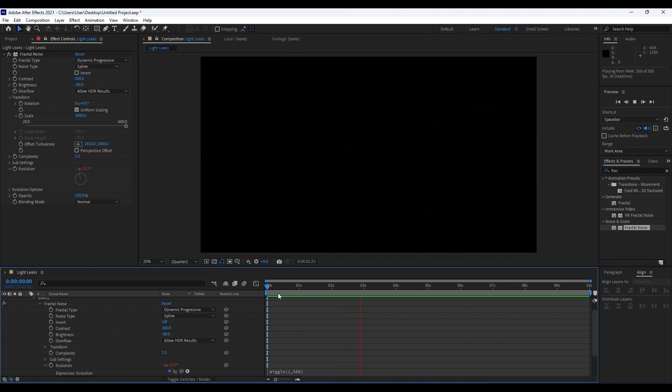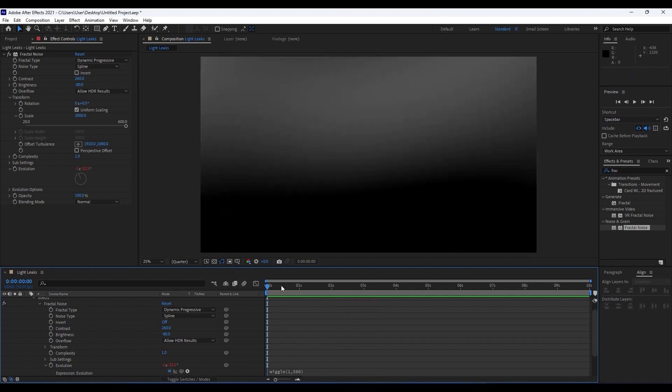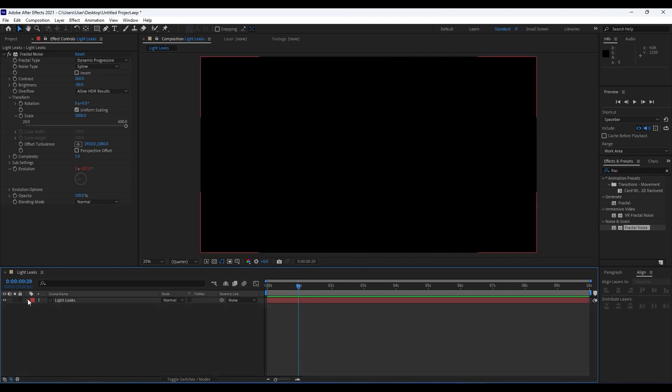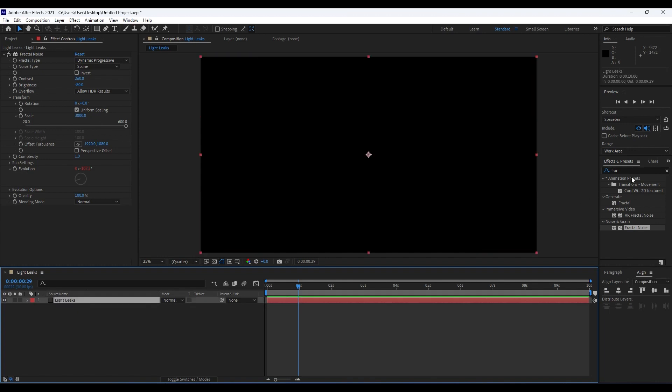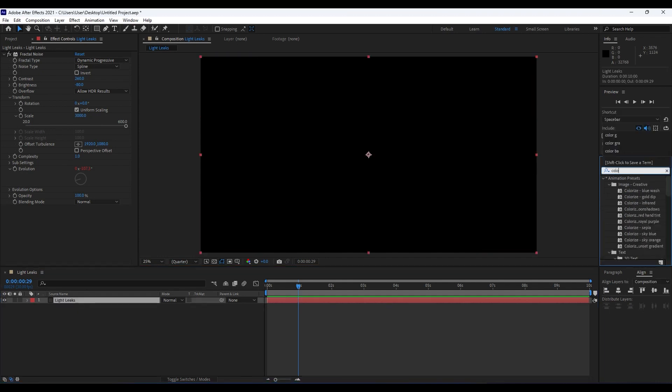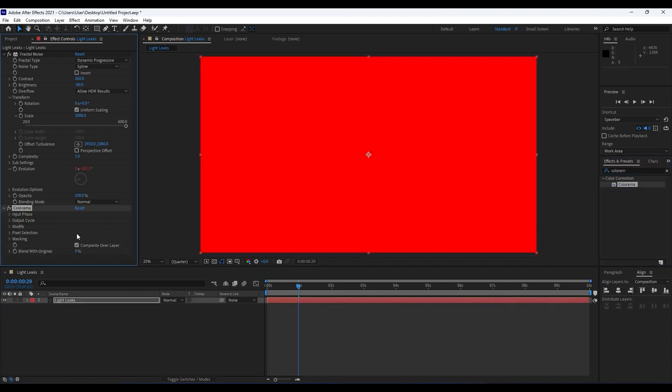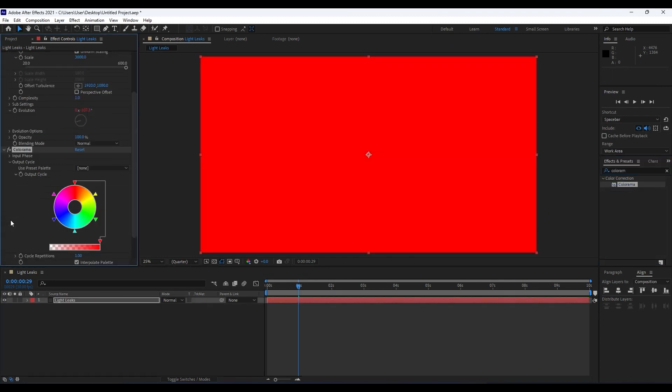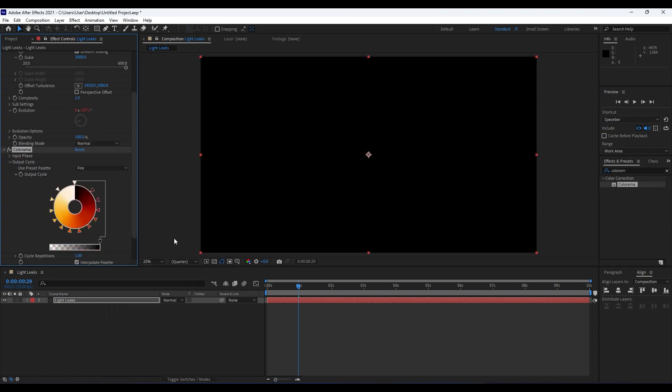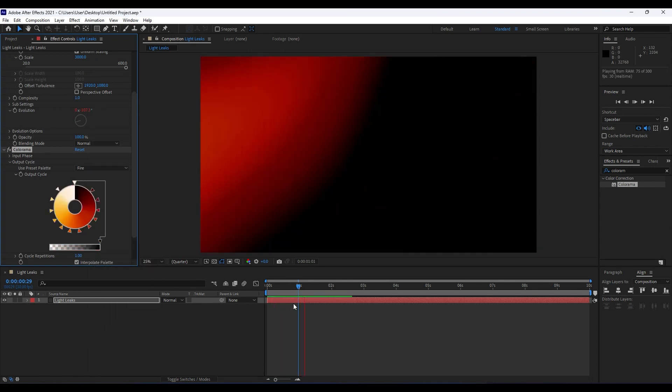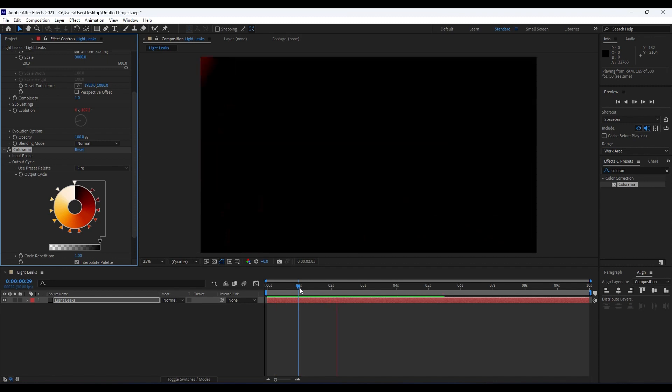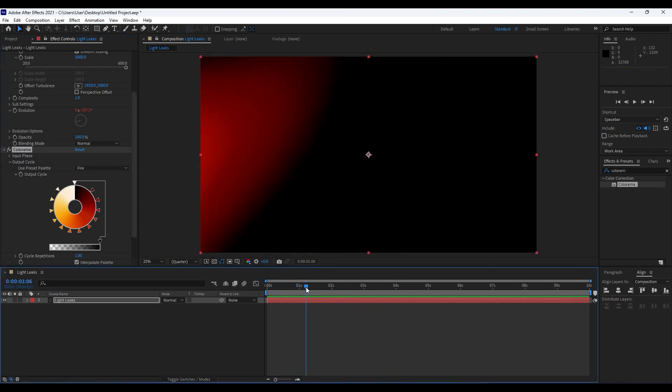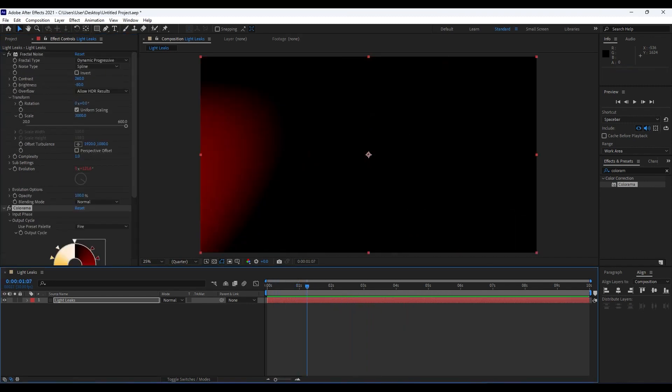Our next step is to add another effect here in our Light Leaks solid. Go to Effects and Presets and find Colorama. Drag and drop on top of our layer. For this Output Cycle, choose here Fire. Now when we hit zero, we're getting something like this, which is closer to our light leaks.